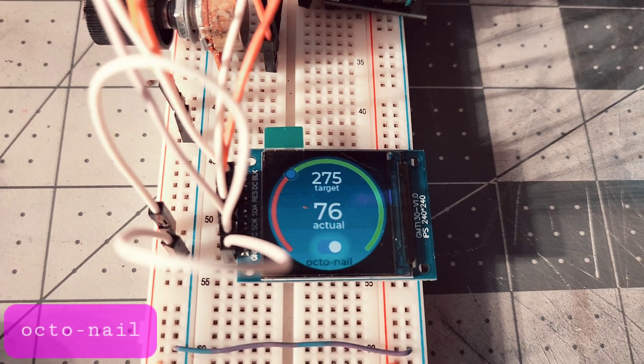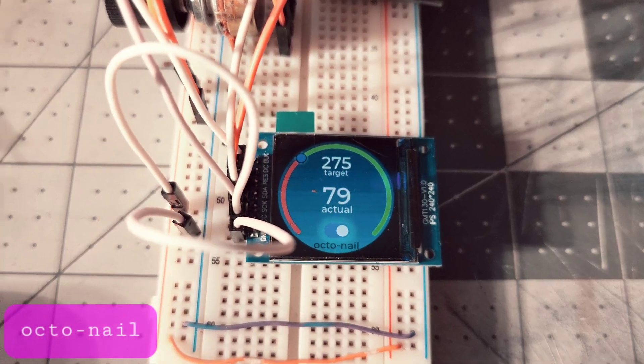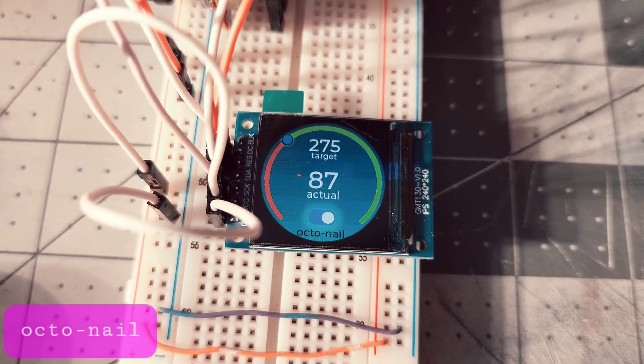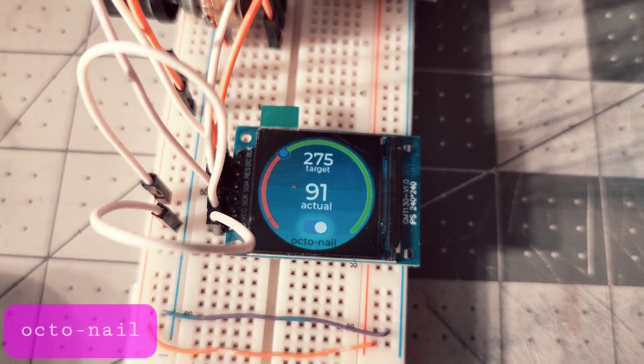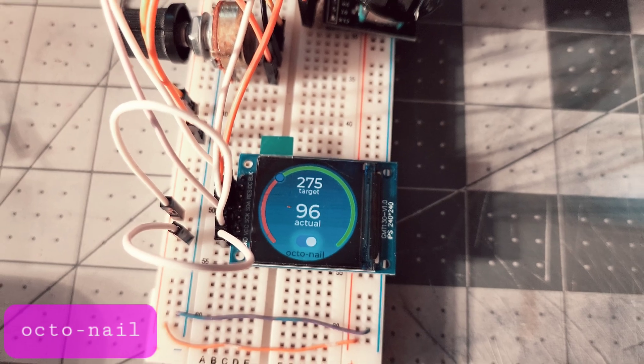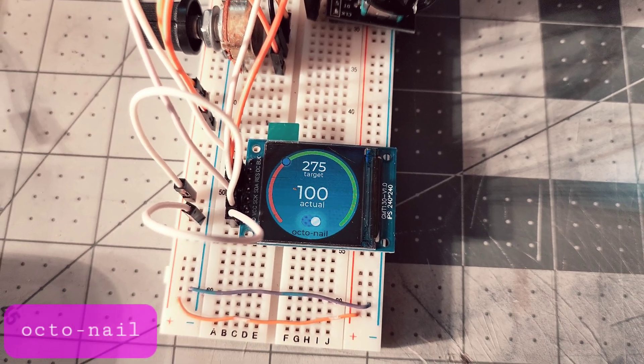It's going to overshoot by 27 degrees or so. The PID algorithm needs some fine tuning for sure.